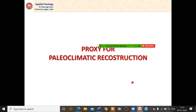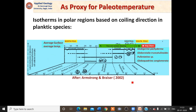Foraminifera can also be used as a proxy for paleoclimatic reconstruction in other ways. The isothermal map of the polar region has been based on the coiling direction of planktic foraminifera. Certain species, particularly Globigerina pachyderma and Globorotalia truncatulinoides, show sinistral coiling up to 5 degrees Celsius in the southern hemisphere, but above 5 degrees Celsius they show dextral coiling. Similarly, in the northern hemisphere they show the same pattern. This work is based on Armstrong and Braiser 2002.